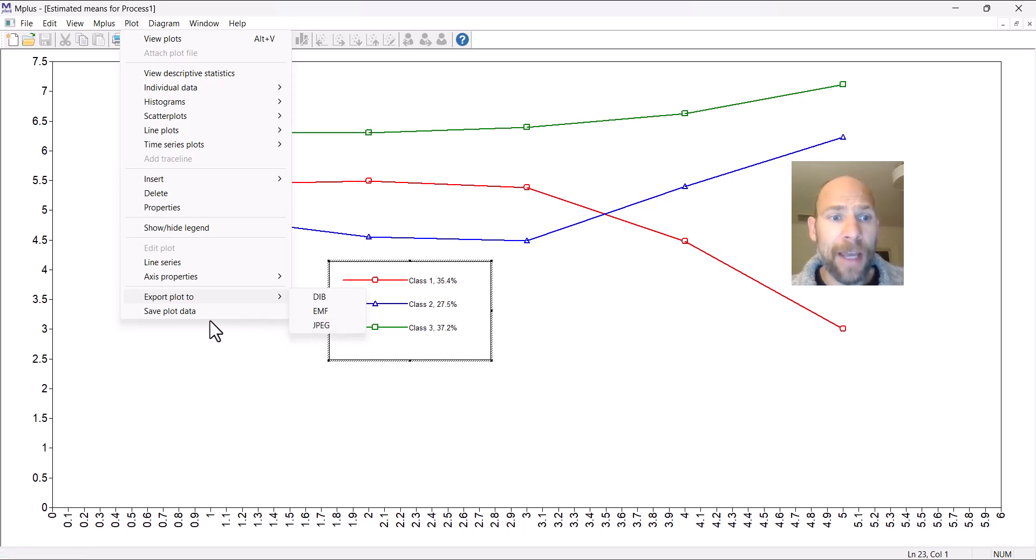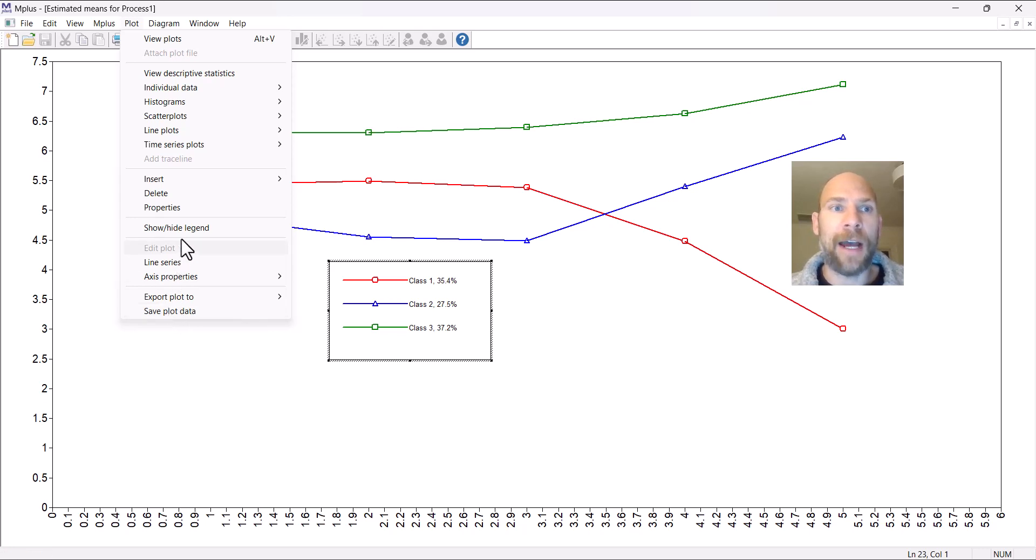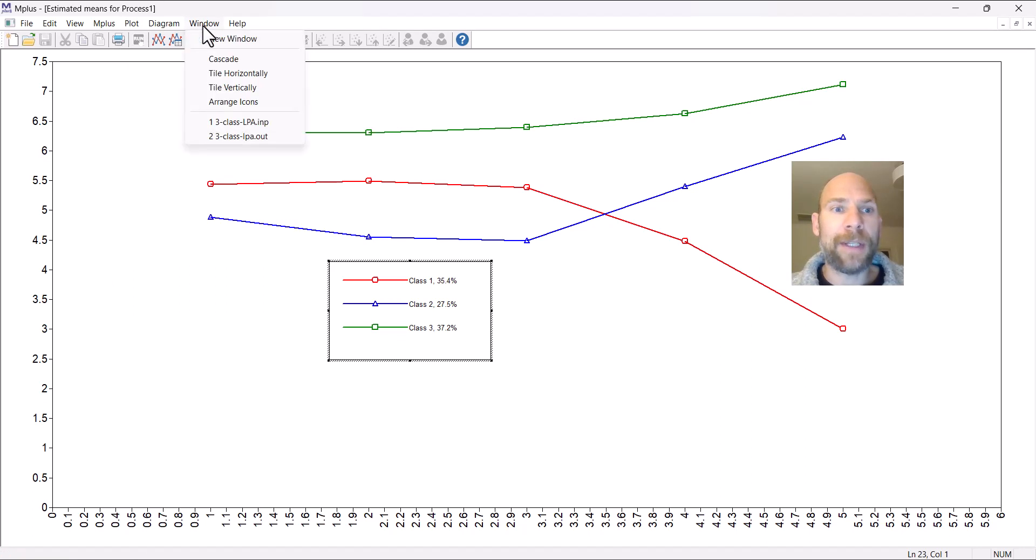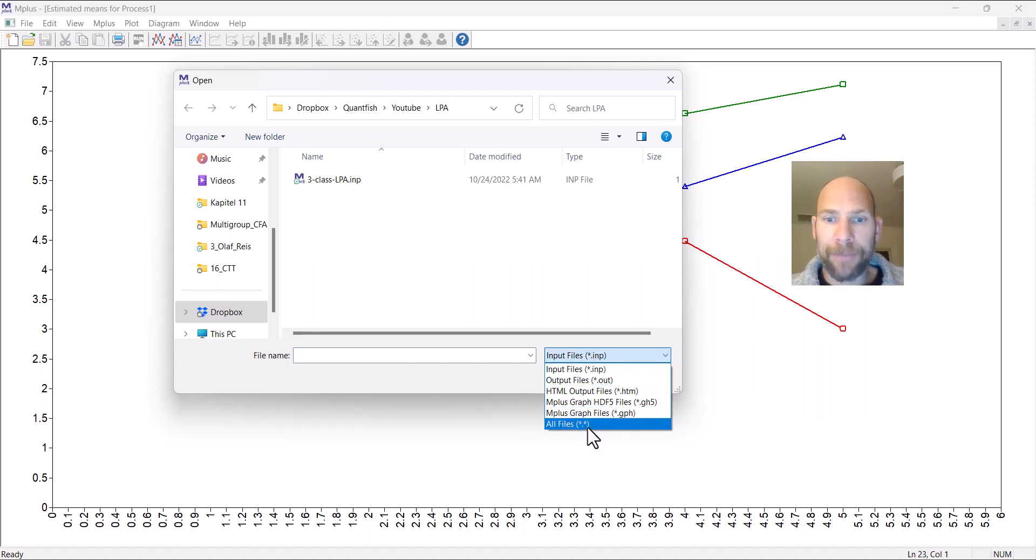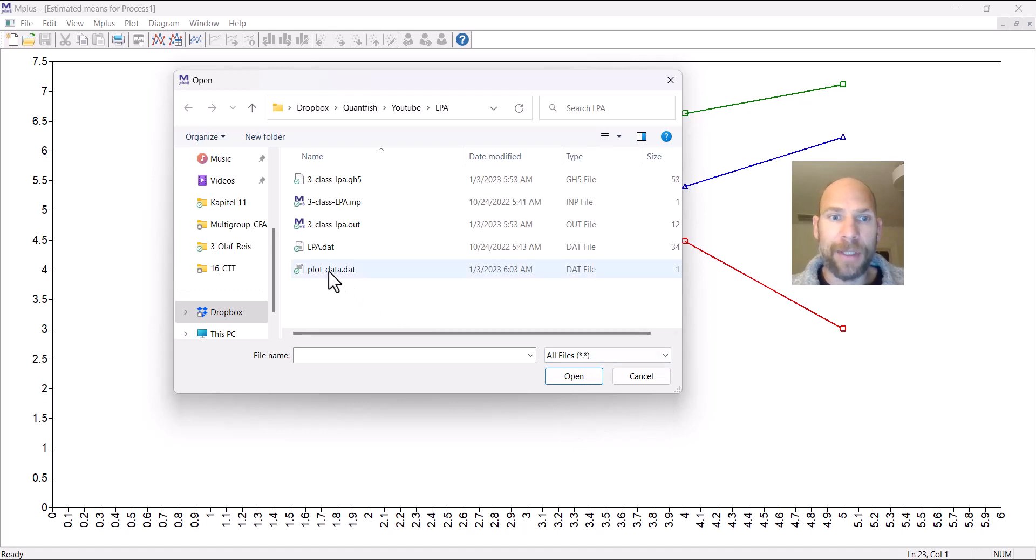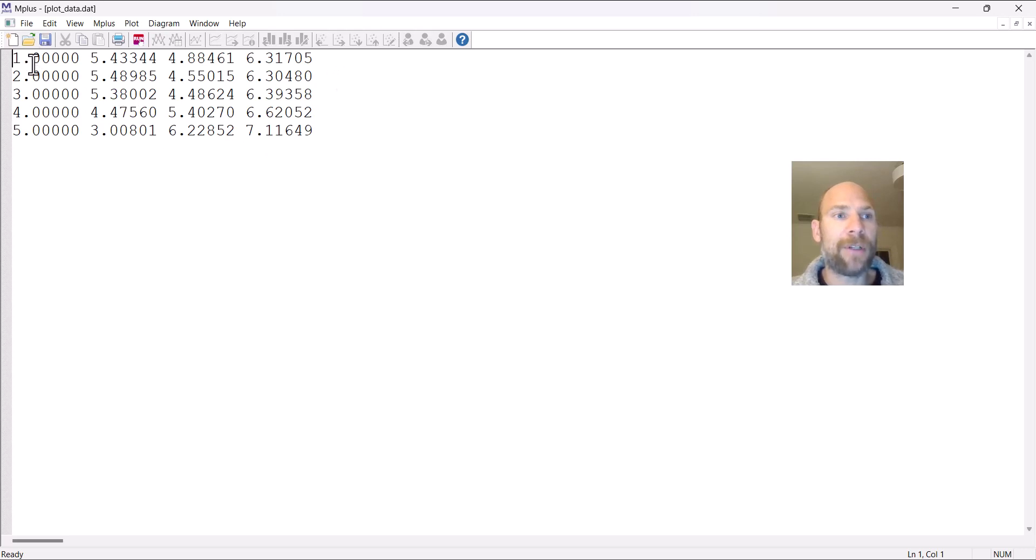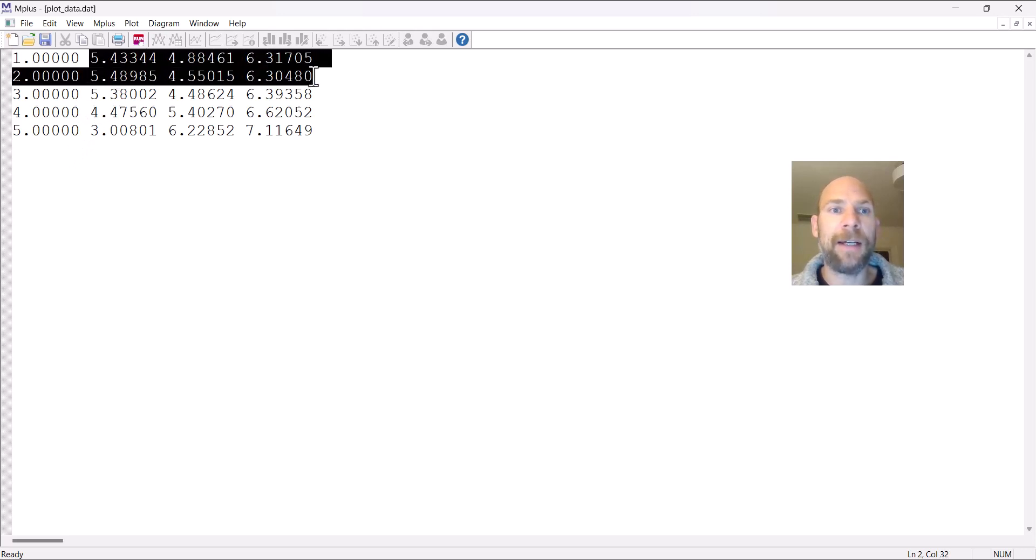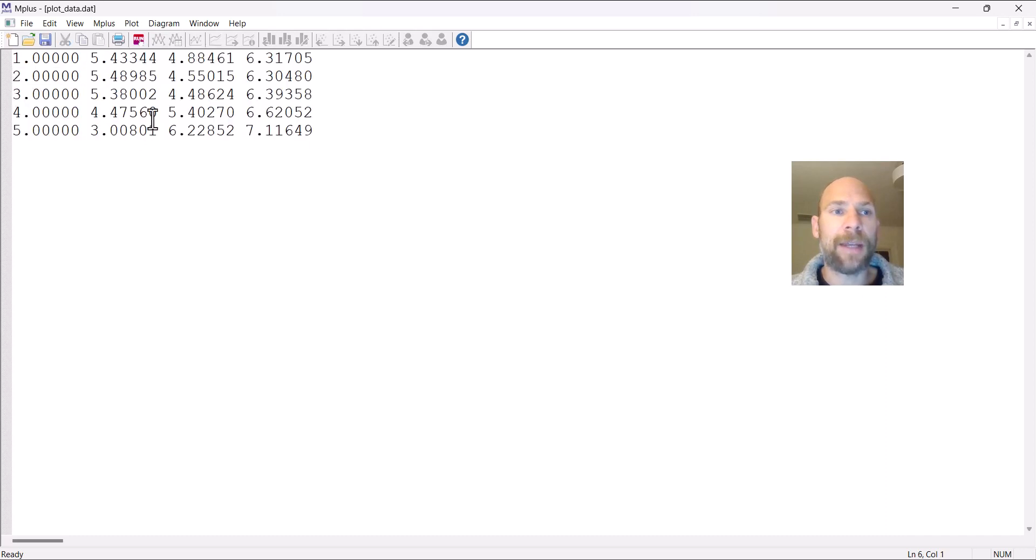Let's take a look at what the Save Plot Data file looks like, where you get your data points that you could use in a different software program to make a nicer graph. I already saved and opened this file. When I go to my file where I have my syntax, this is where I saved the plot data file. This plot data file looks like this. It's a simple text file where in the first column you have your five indicators. So one, two, three, four, five refers to the five Big Five scale scores.